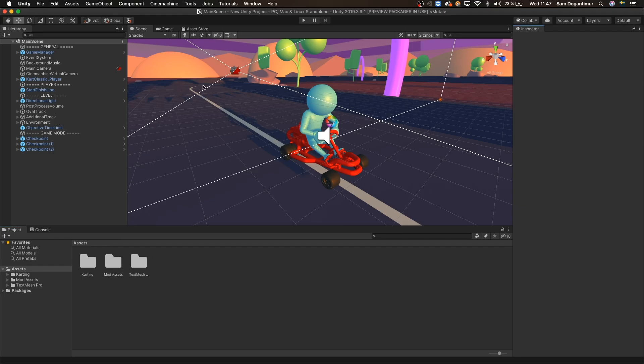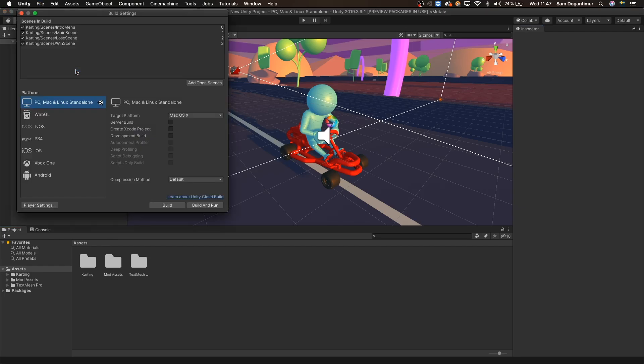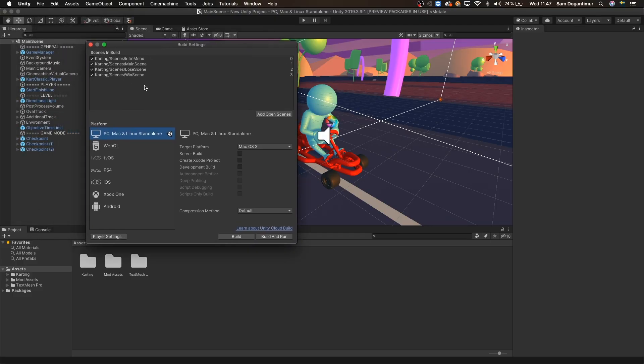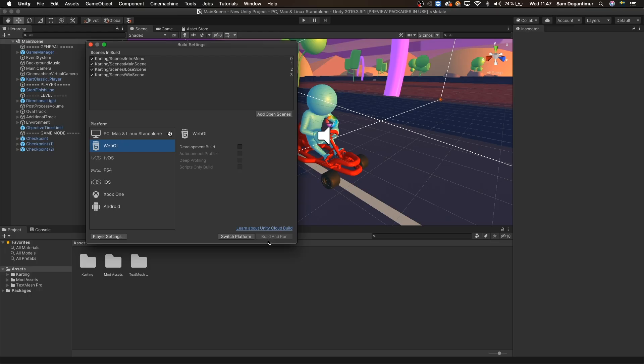So let's go to the File menu and enter Build Settings, and then let's pick WebGL from the Platform field. Now if you cannot see a Build button or the Build and Run option is grayed out for you like it is for me here, it's because we have to switch the platform mode in Unity to WebGL so we can build for this platform.